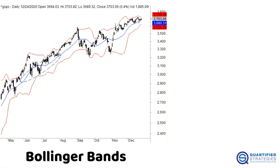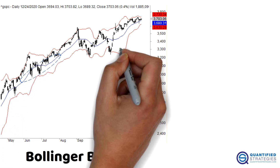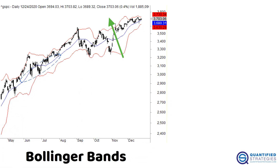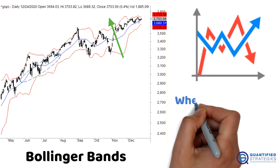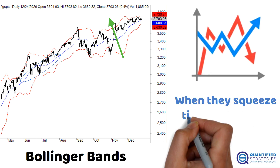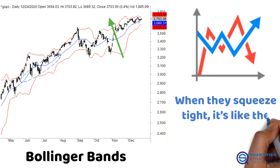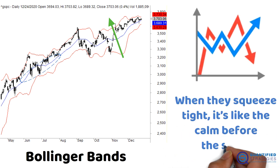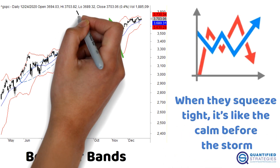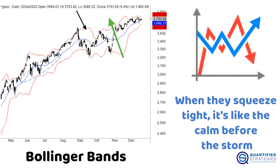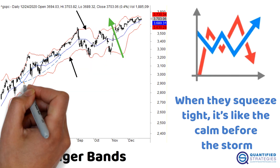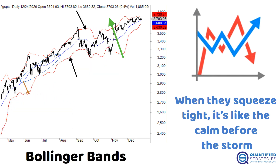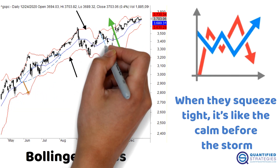Finally, Bollinger Bands. Picture a moving average with two bands around it. When the bands widen, volatility is up and big moves could be coming. When they squeeze tight, it's like the calm before the storm. Plus, if prices hit the upper or lower band, it might signal overbought or oversold conditions.